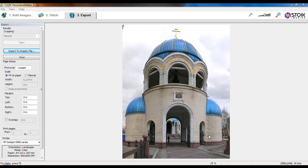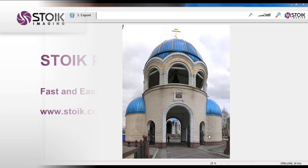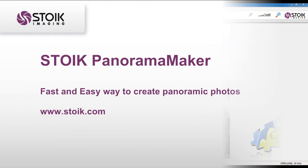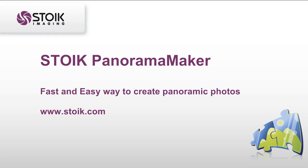Congratulations. Tiled panorama has been created and saved. Thank you for your attention. Enjoy your own panoramas.